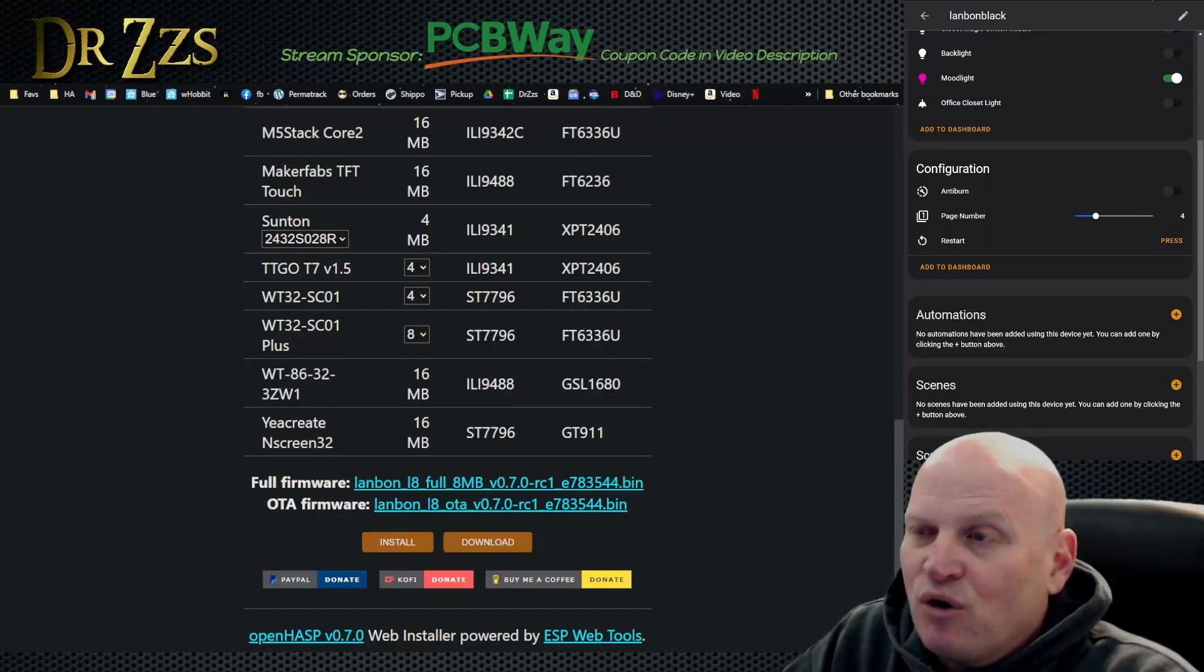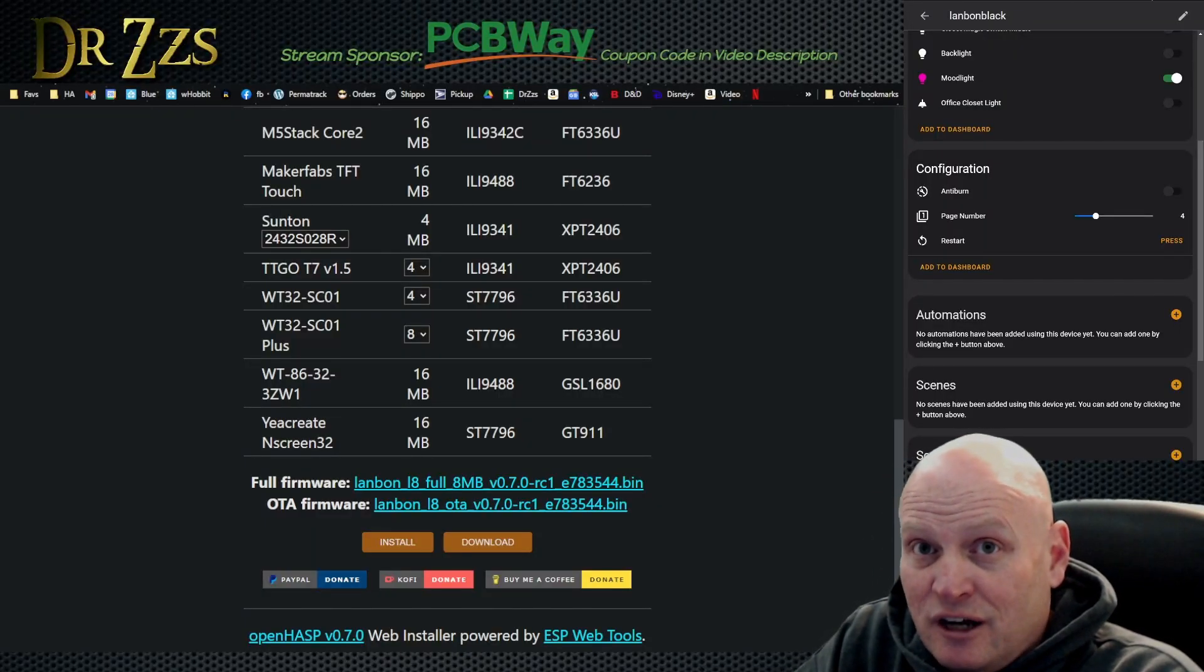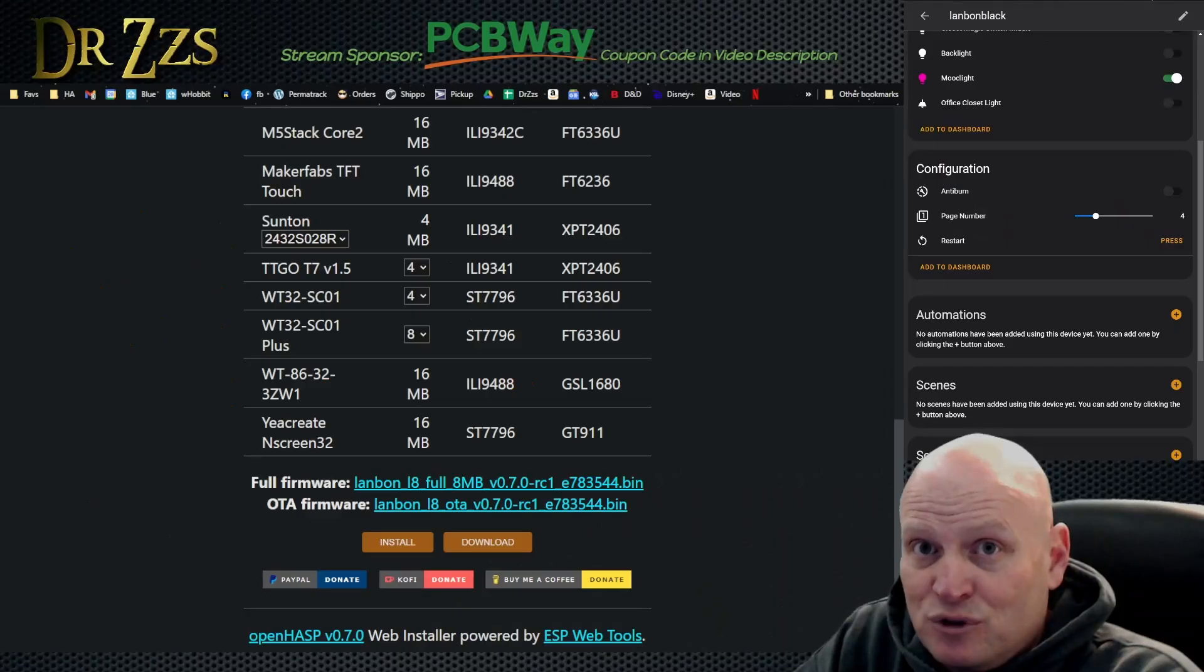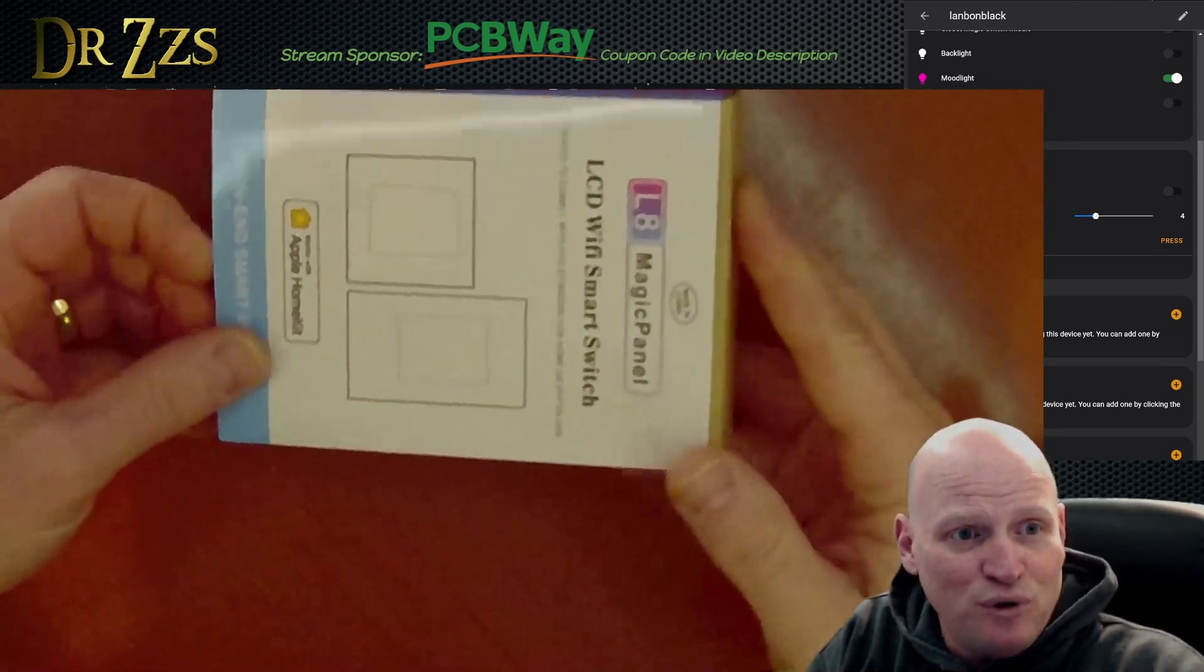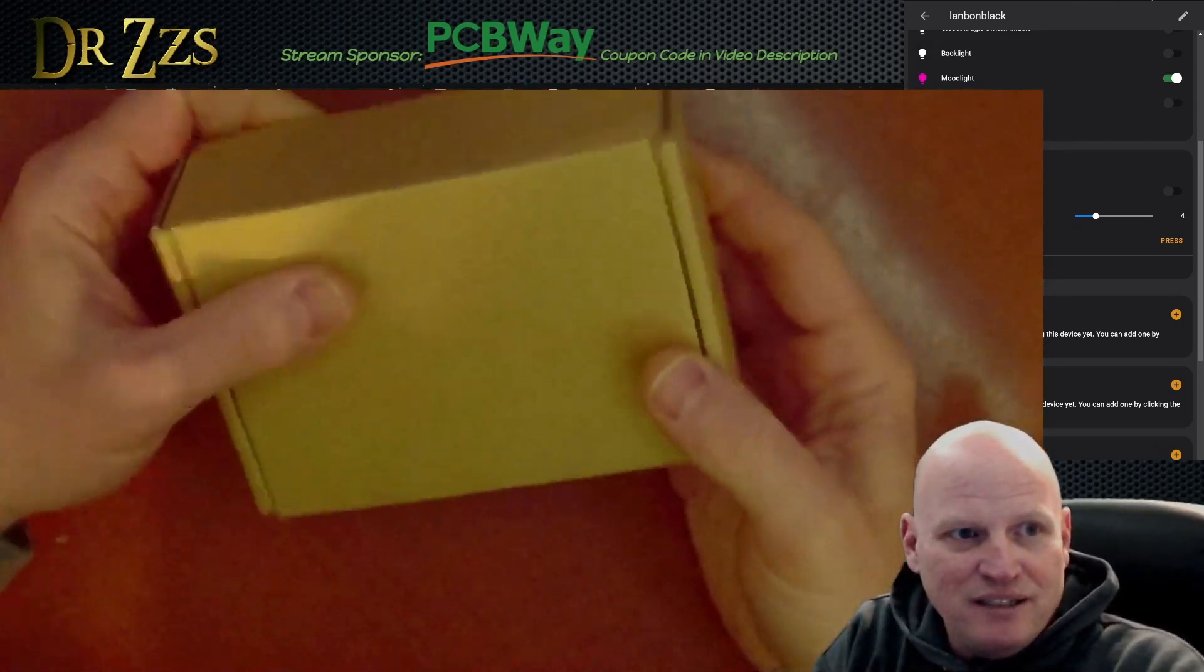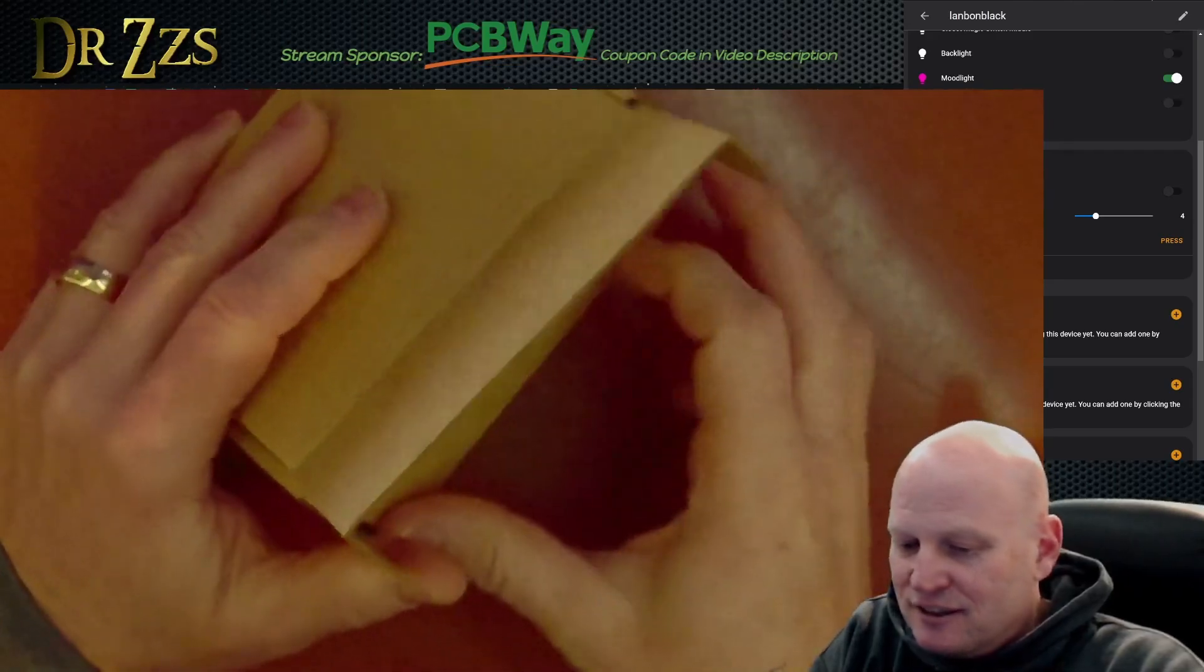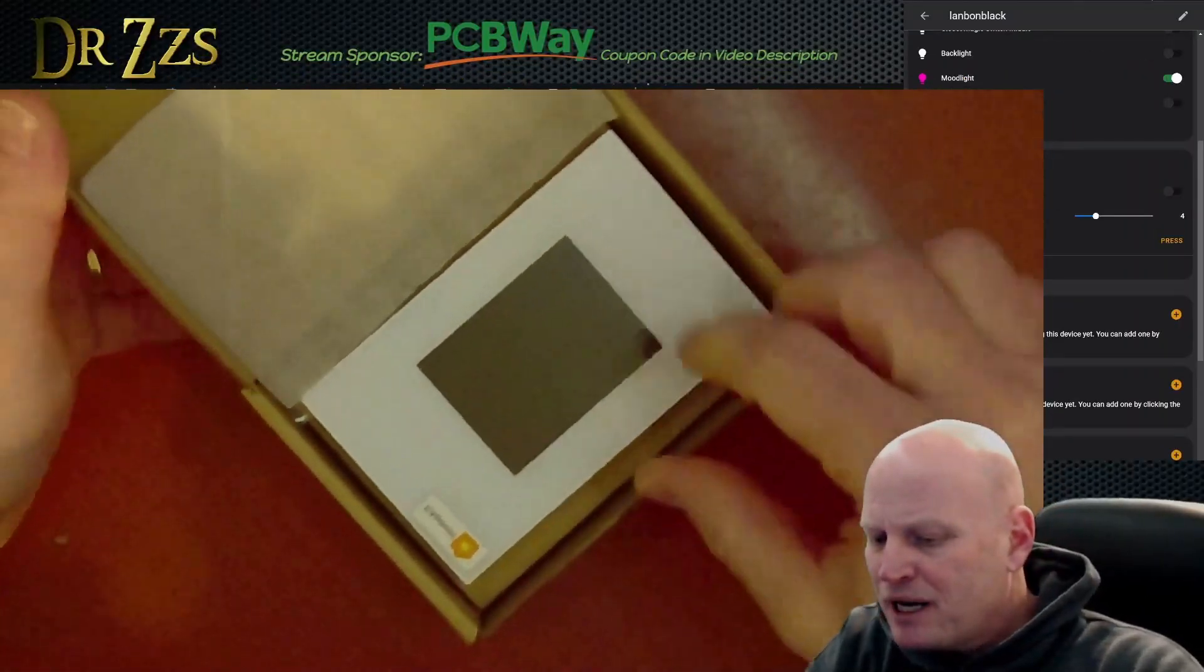The whole point here, almost ready to list these on the website on drzzs.com so that you can buy them pre-flashed and ready to go. Oh my gosh, that's beautiful. Wow, that works amazingly well. Master streamer here, taking it out of the box.